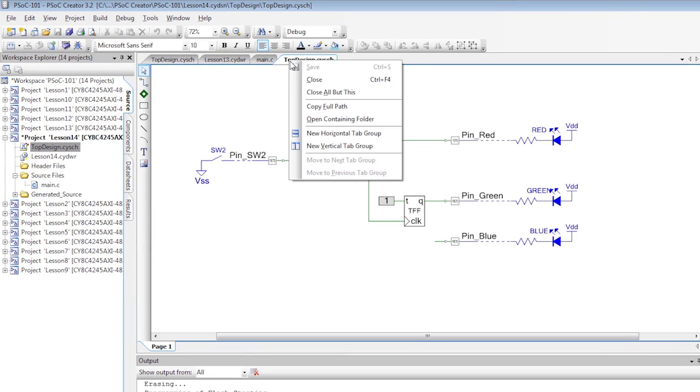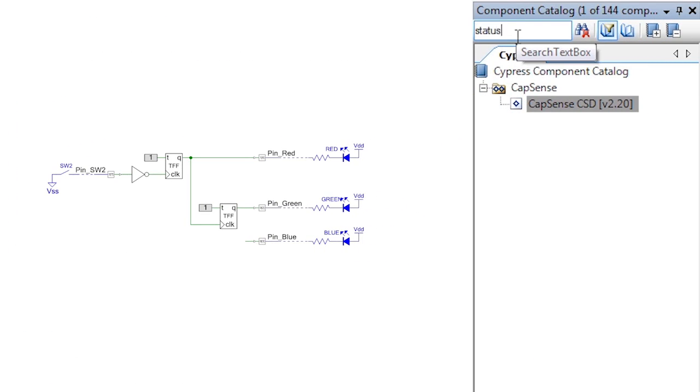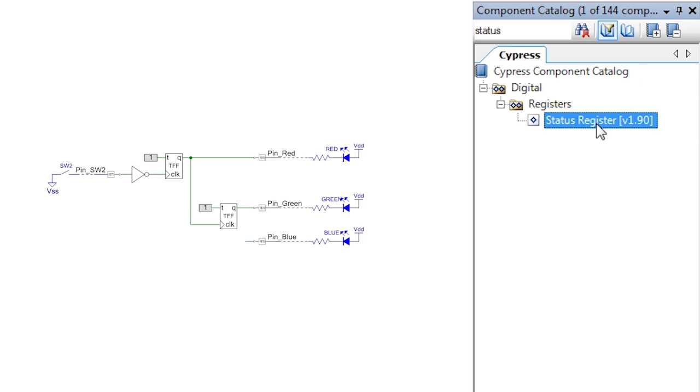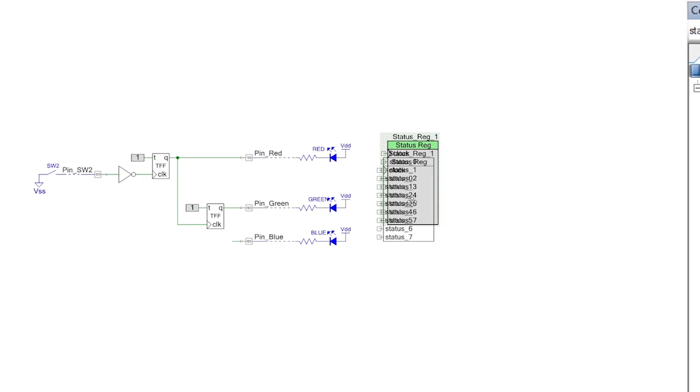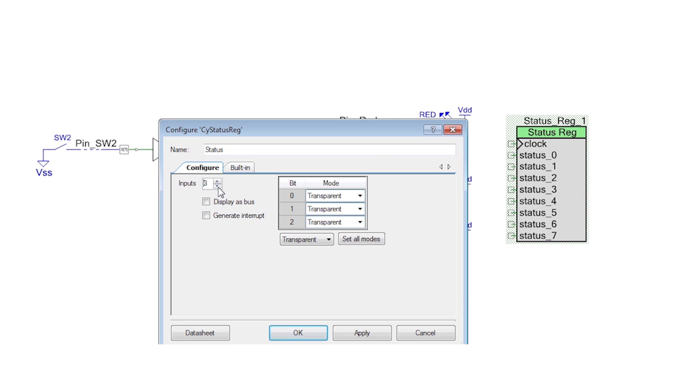Start by making a copy of the flip-flop project. Add a status register to the right of the flip-flops. Give it a sensible name and reduce it to just a 2-bit register.